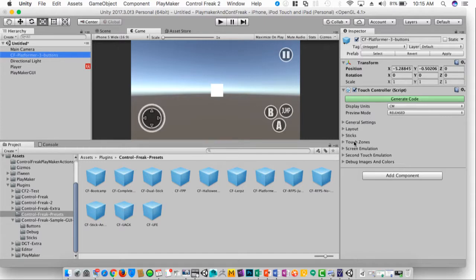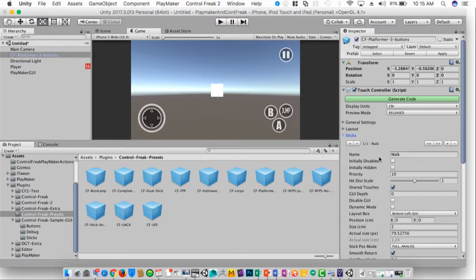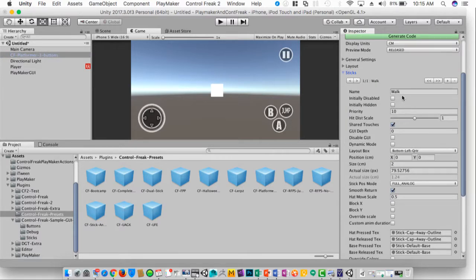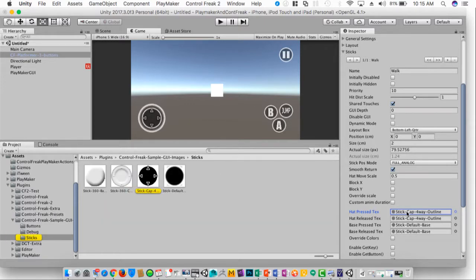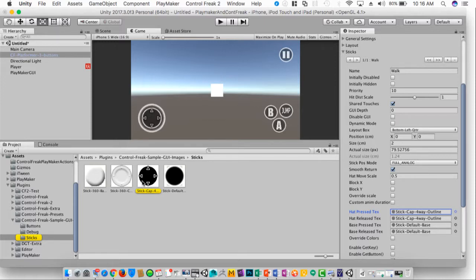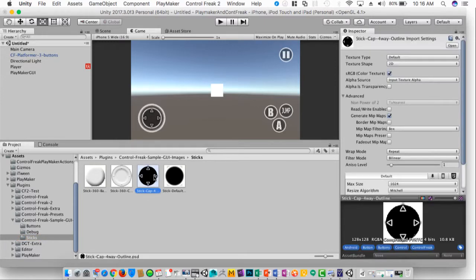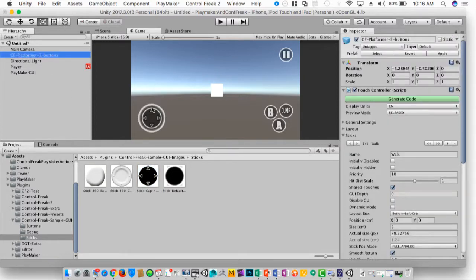I can change any of the attributes for these different controls. I can go into the sticks section, change the name of this stick if I so desire. I can change the images that are used to anything I choose.